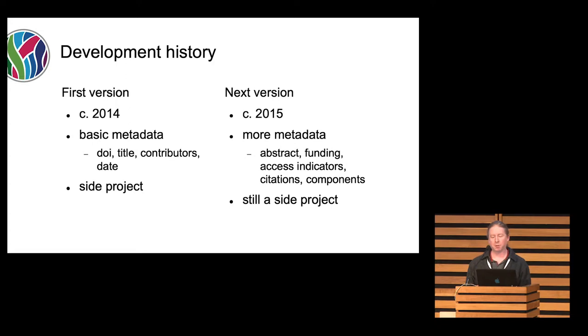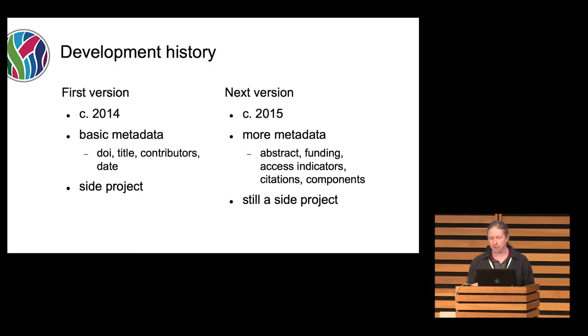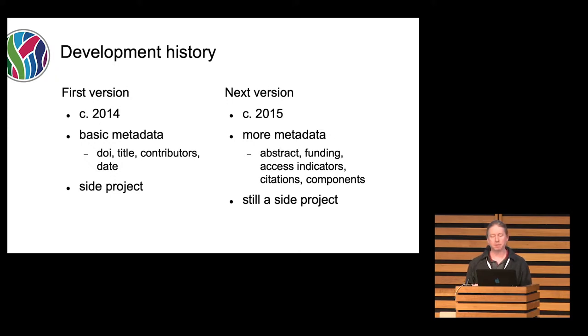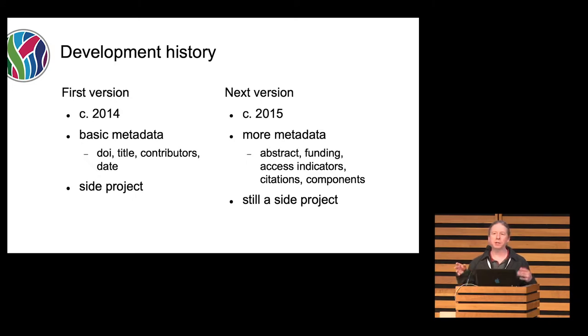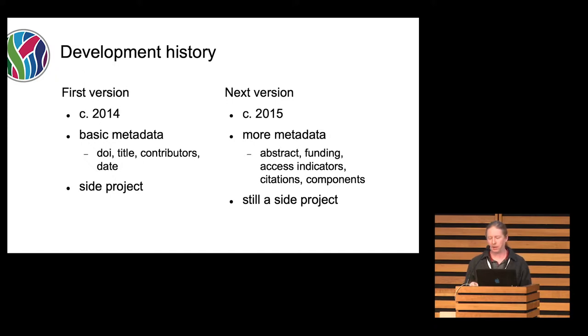In around 2015, we added more metadata because we're going to support the version of record as well. So we added abstracts, funding, access indicators, citations, and components because we're using component DOIs for a number of the figures and some supplementary data. It was still attached to that other library, that other code that was sitting off to the side there.